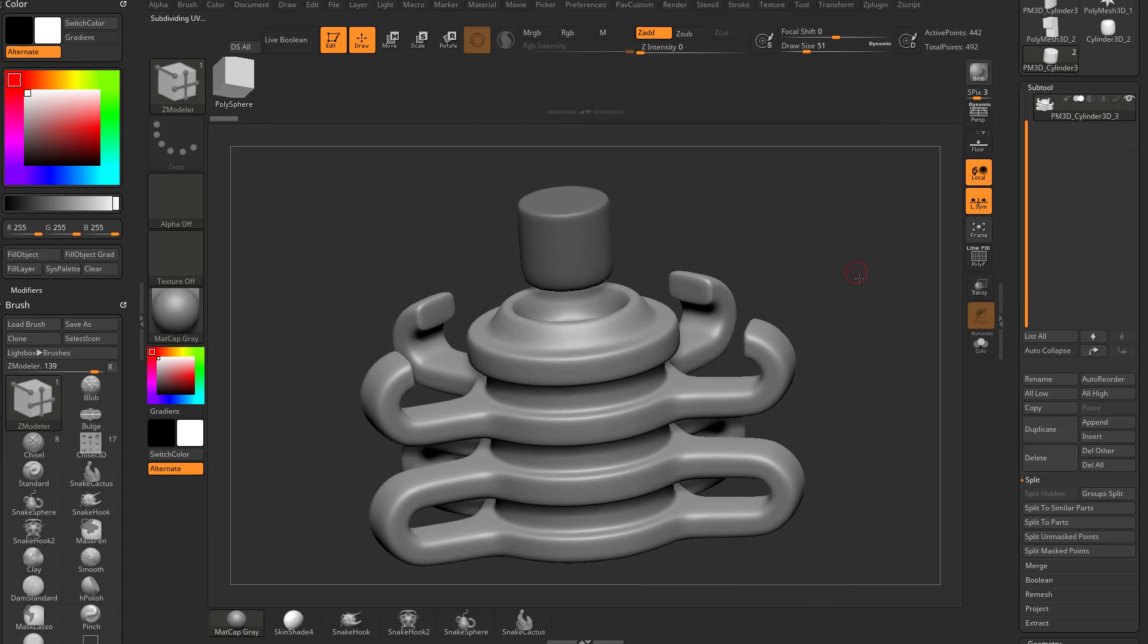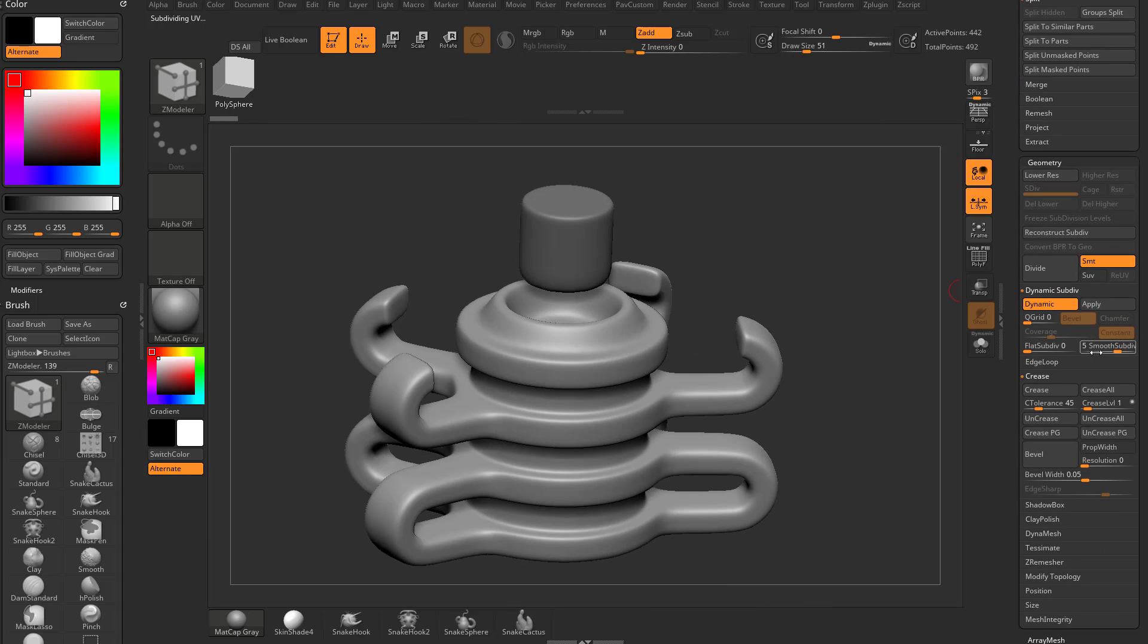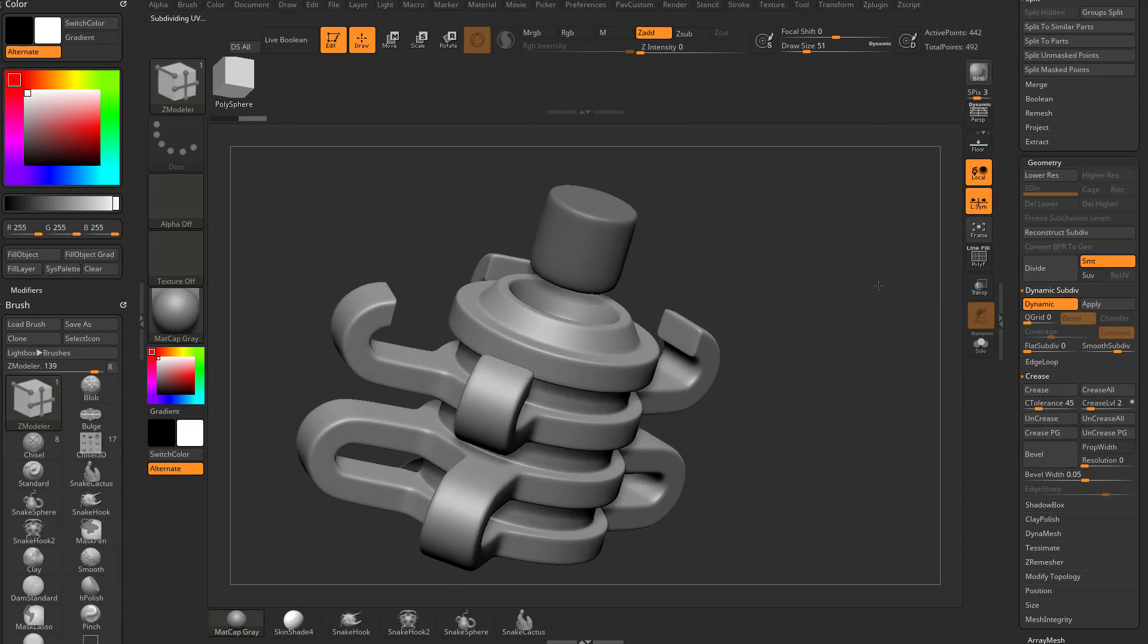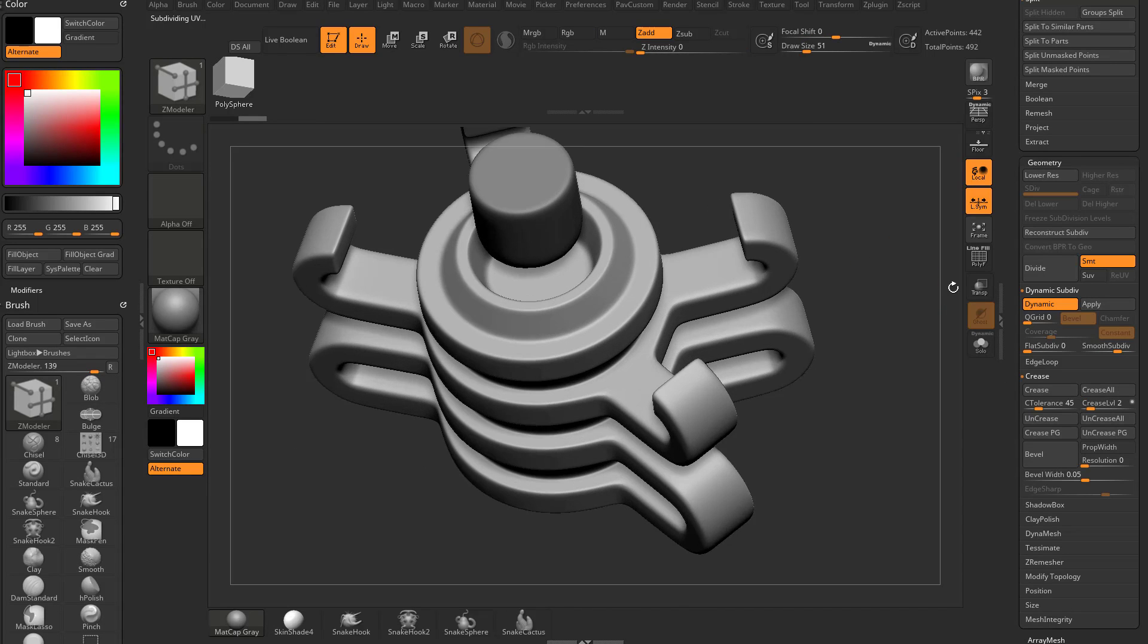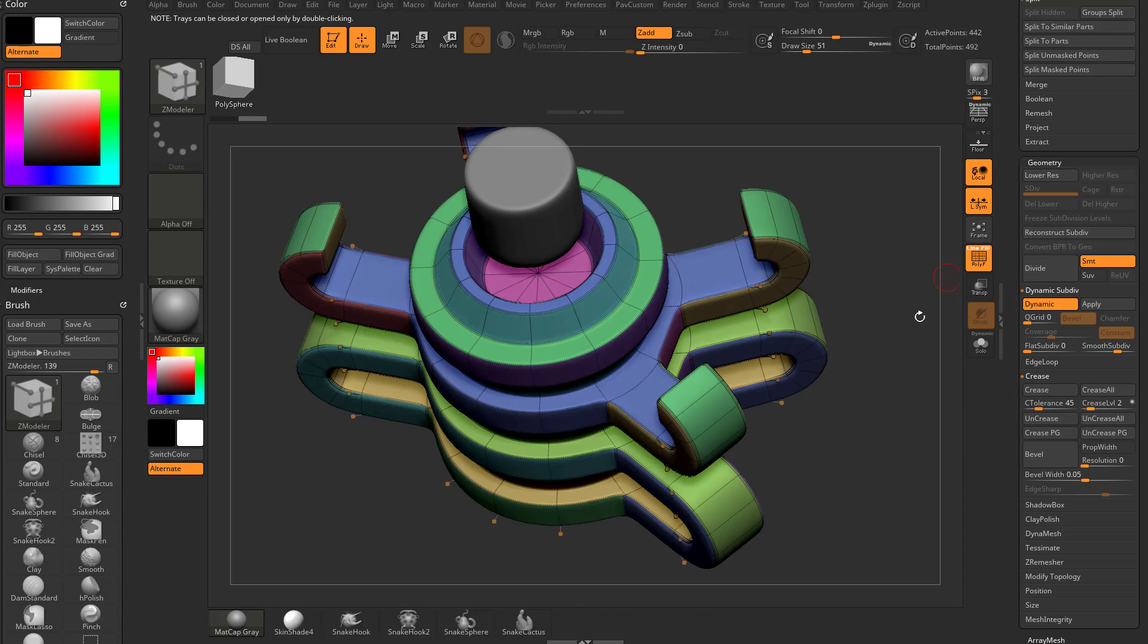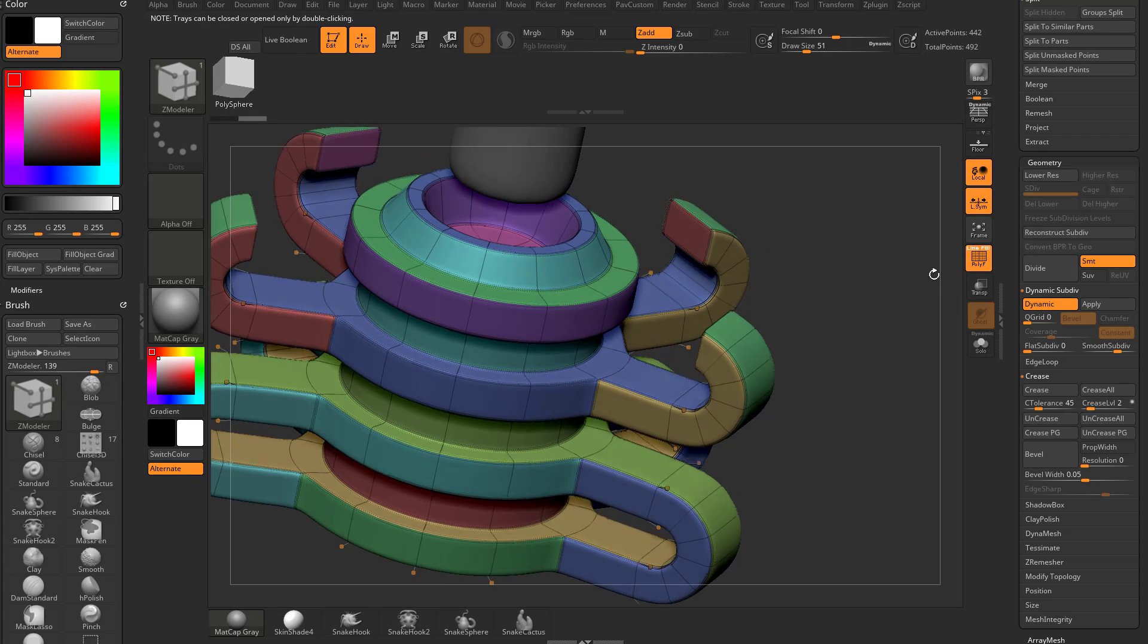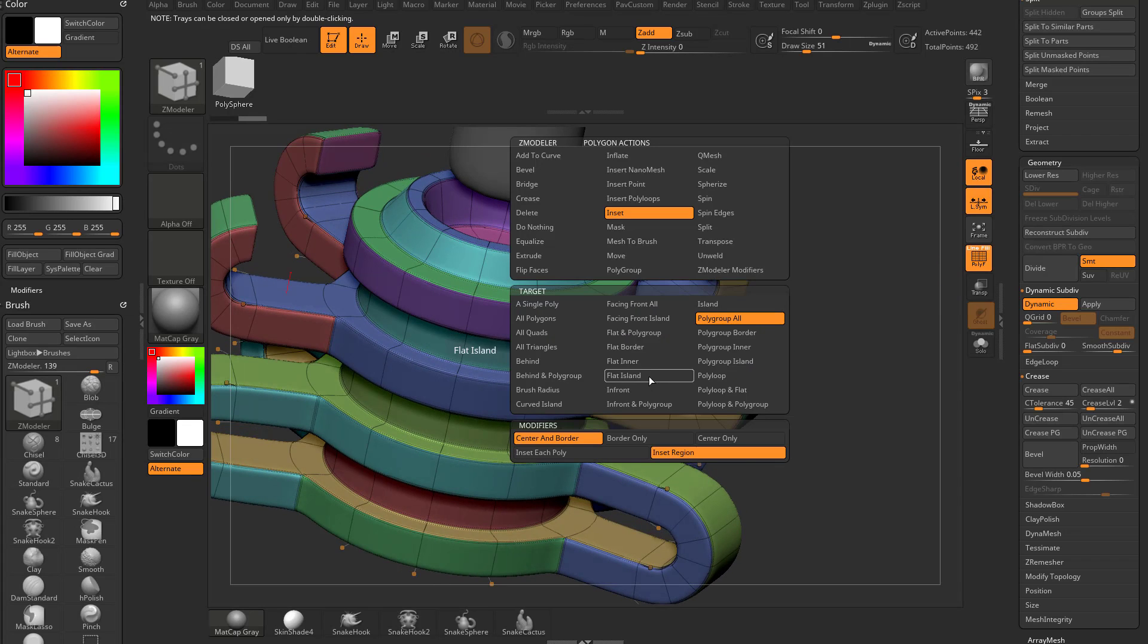But because it's dynamic, you need to always go back into these settings and say, you know what, crease level of two, smooth sub div of five, and that gives me the result I want. And you can still go back through and update this on the fly. So you can do QMesh a single poly, and we can detach this one now.